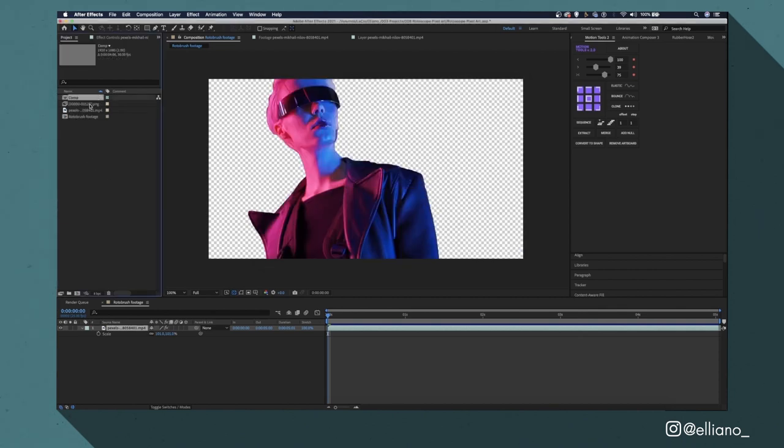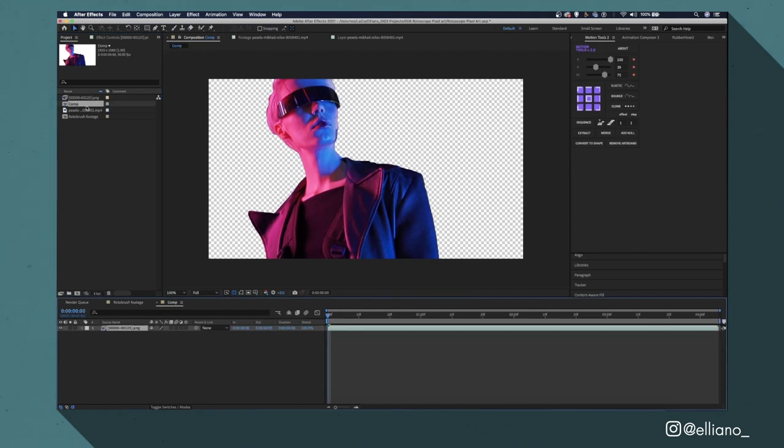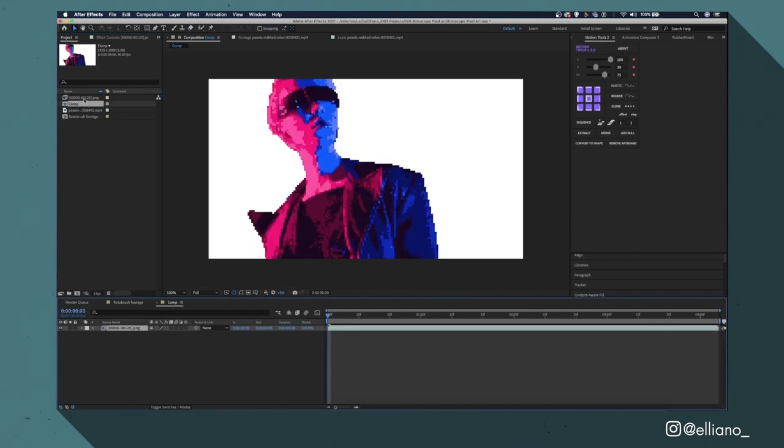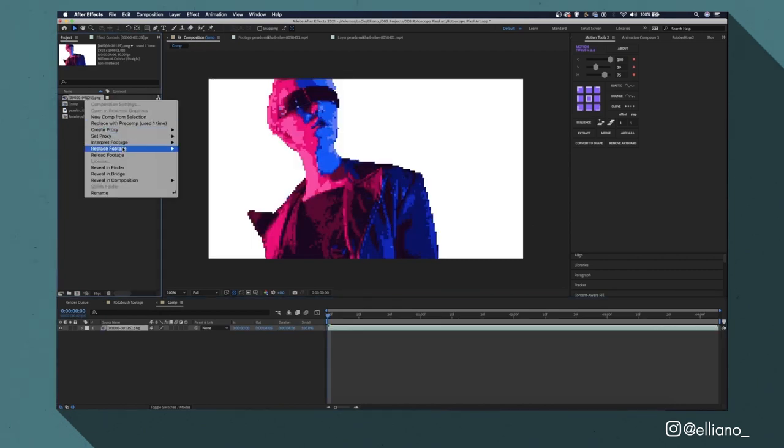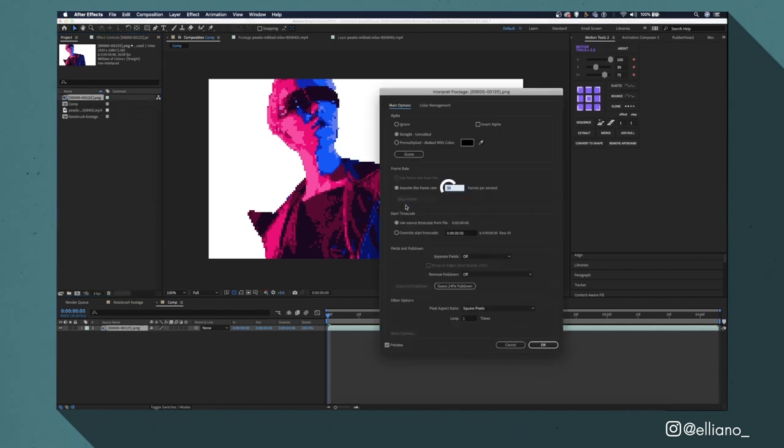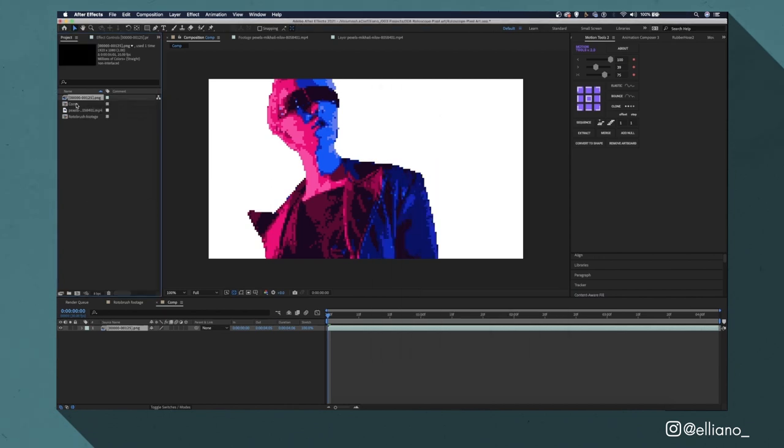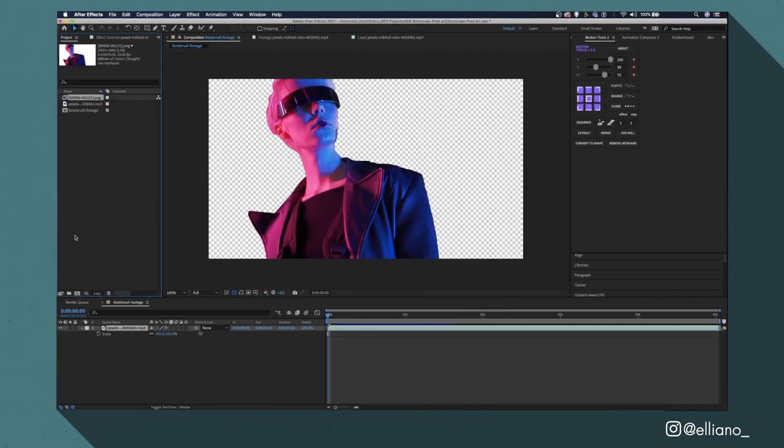By default my sequence will be in the wrong frame rate so I'm going to right click over my sequence in the project tab and go to interpret footage and click made. Then I'll change this number from 30 to 25. Then all I need to do is drag my sequence into a new composition and now I can look through it.